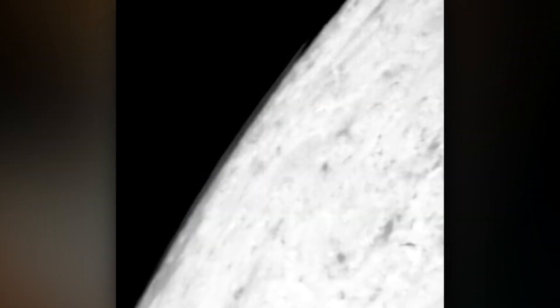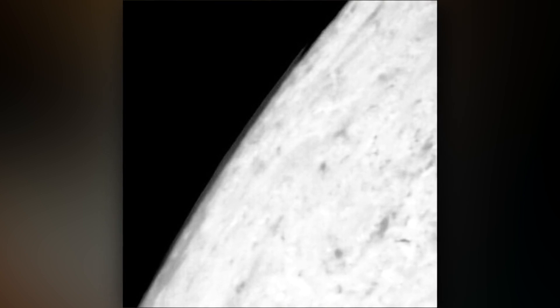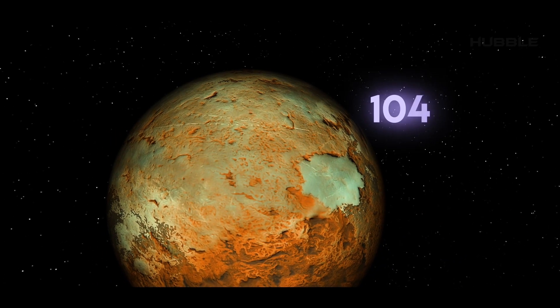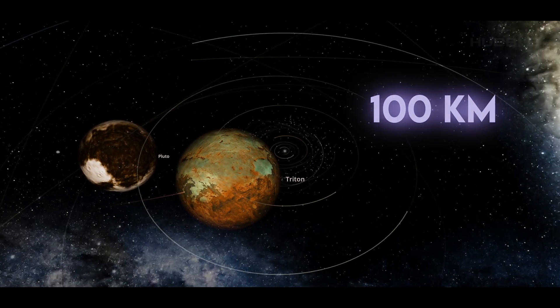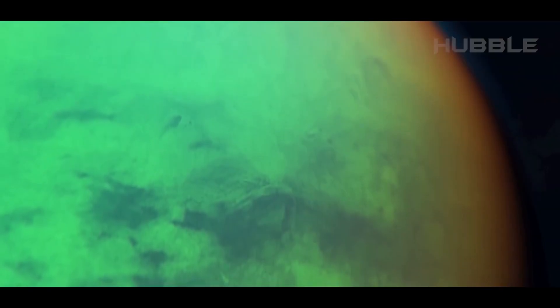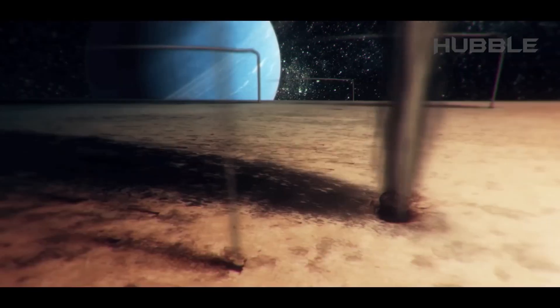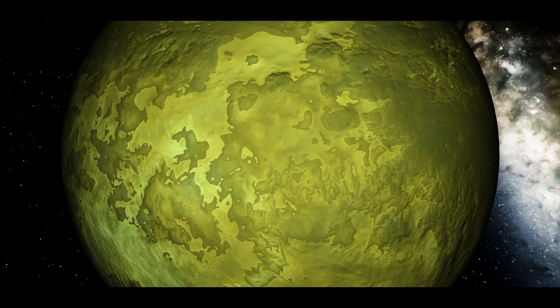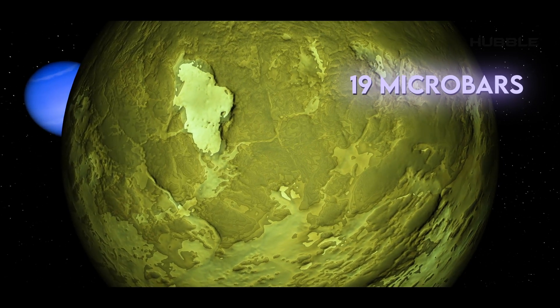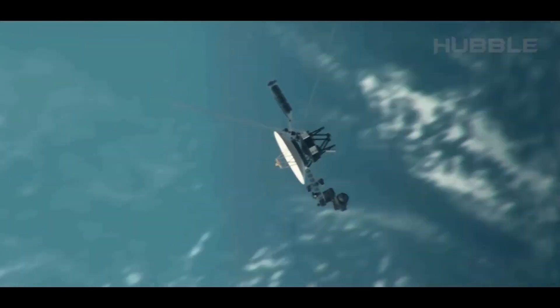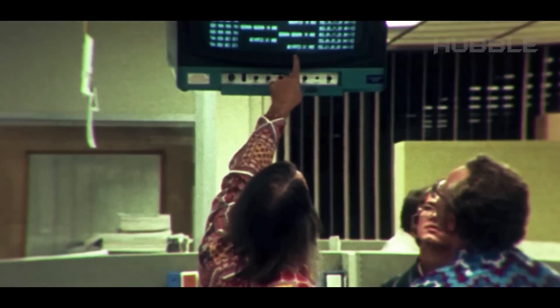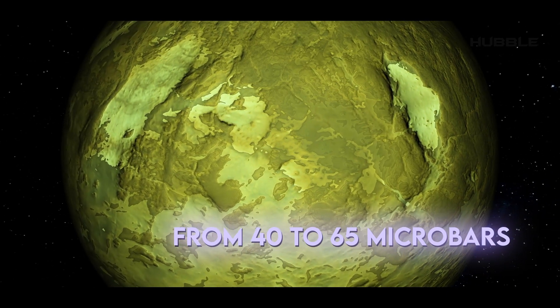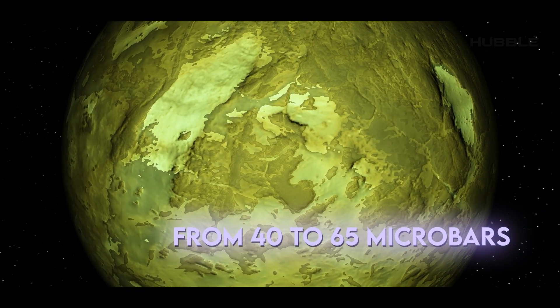The first surprise that Voyager 2 discovered was the presence of a rarefied atmosphere around Triton. The cloud layer above the moon is approximately 100 kilometers thick. Measurements have shown that the atmosphere is predominantly nitrogen, with small inclusions of methane and carbon monoxide. Strikingly, its pressure, which was about 19 microbars when measured by Voyager 2, has increased significantly according to 2010 data, and now varies from 40 to 65 microbars. The mechanism behind this phenomenon remains unclear.